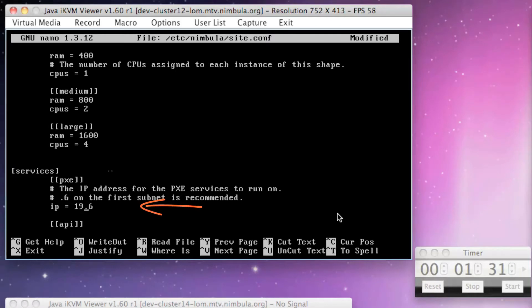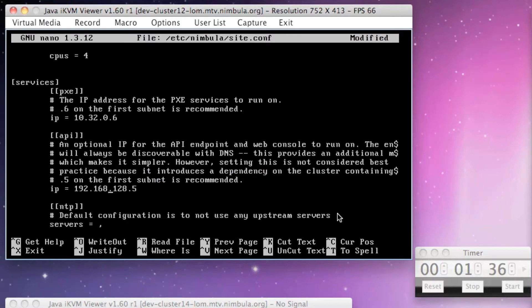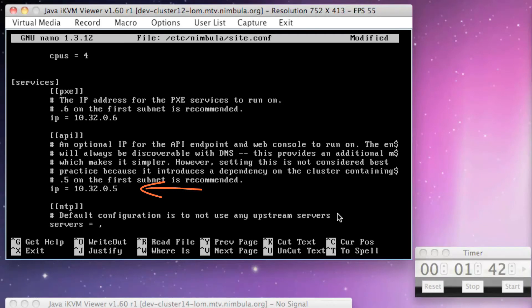Finally, use the sixth IP address of the cluster subnet as the PXE server IP address, and then use the fifth IP address as the API IP address. This is where our Nimbula Director web interface will point to.